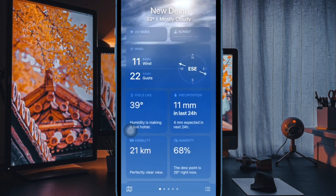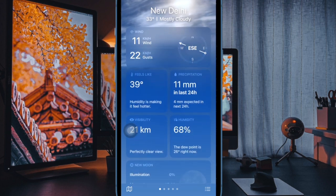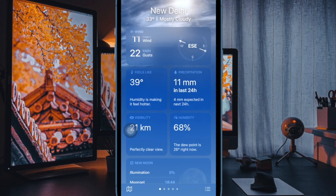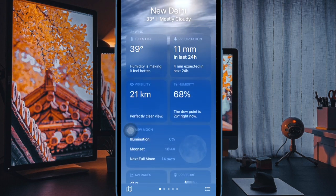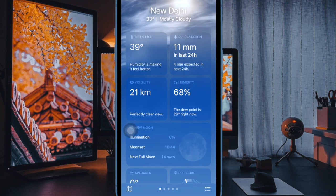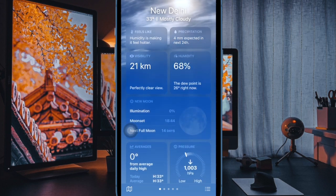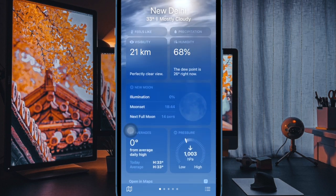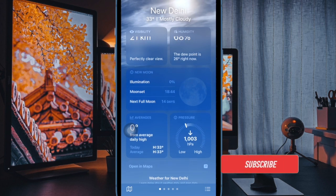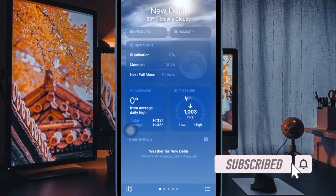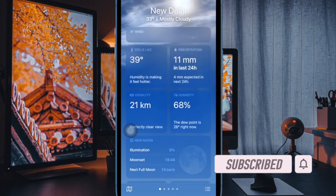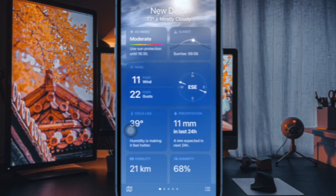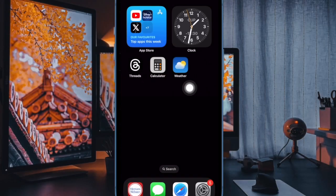In iOS 17, Apple has made some improvements to the stock Weather app, such as the ability to view the previous day's weather and a new moon module that tells you the phases of the moon. In addition to viewing temperature in Celsius and Fahrenheit, you can also now change unit measurements for wind speed, precipitation, pressure, and distance.